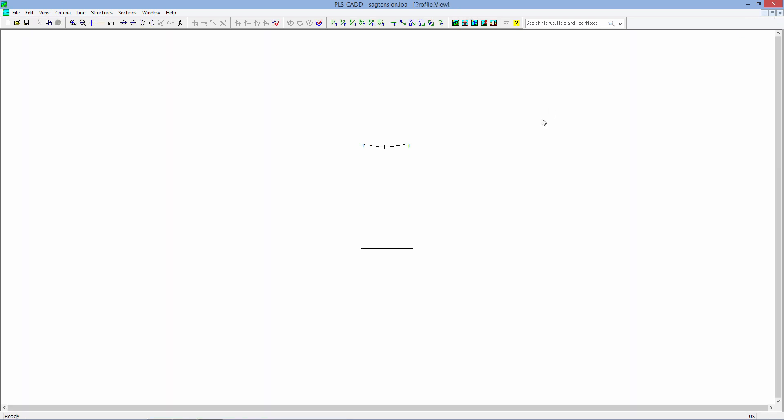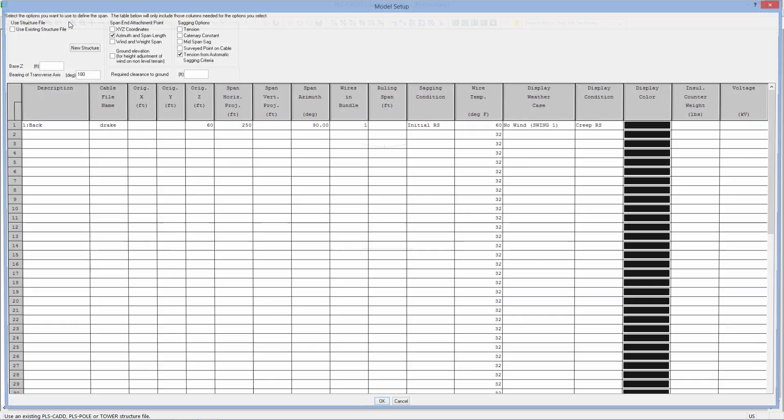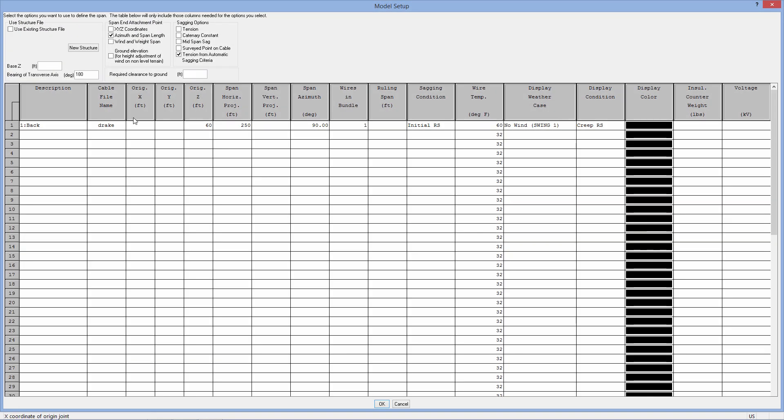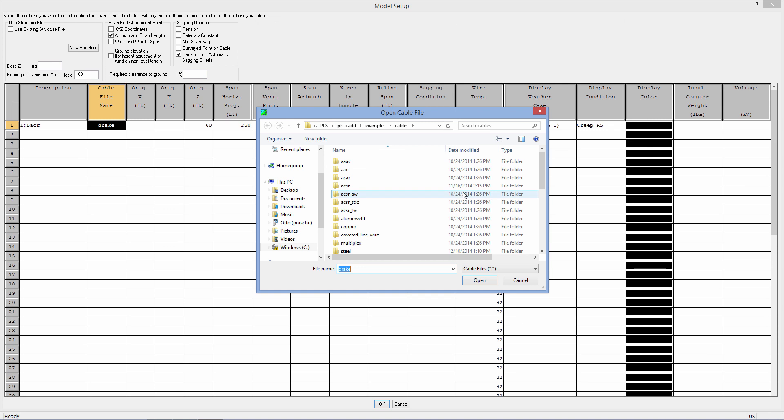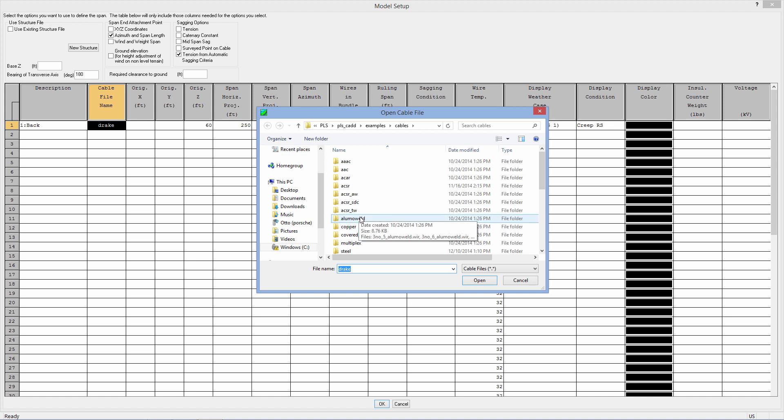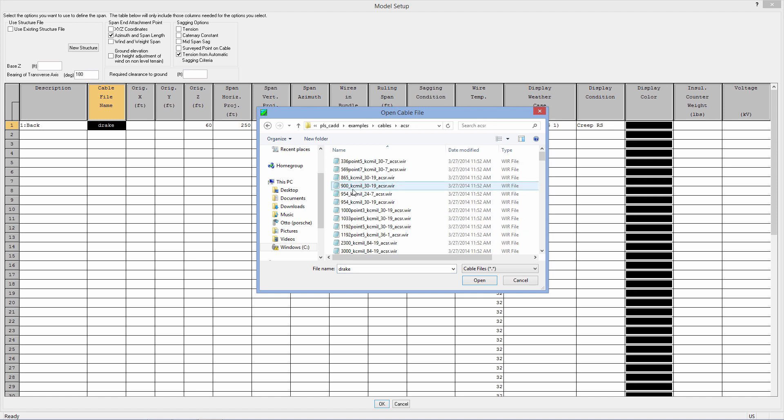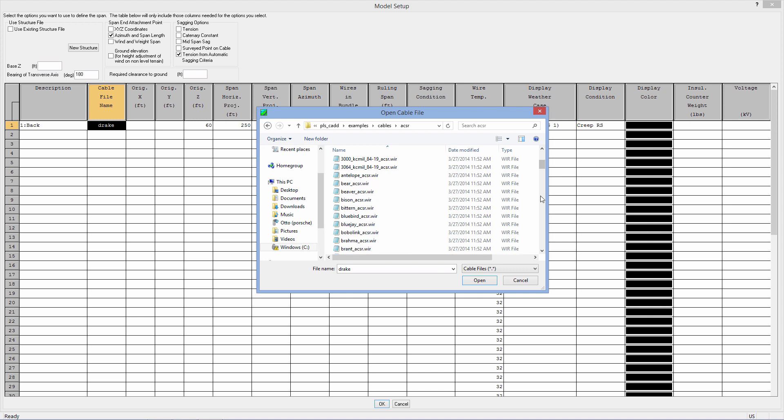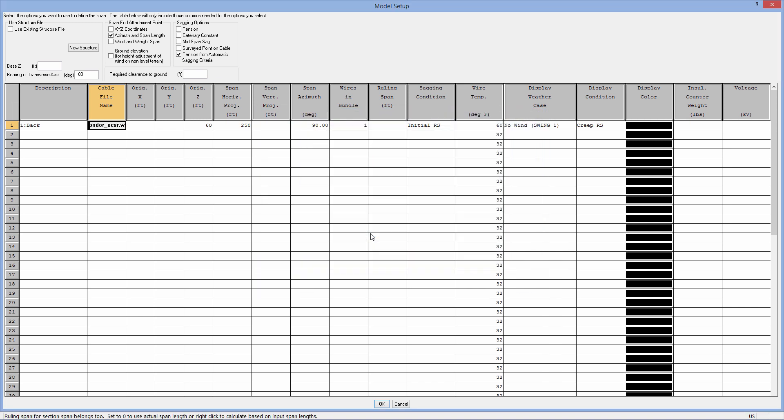If you'd like to change any of that, it's very easy. Line, Setup. And within Line Setup, we can come in and choose any one of just about over 5,000 cables that we already have available. You can also use your own cables in here, so we can choose a copper, a luma weld, or any other ACSR for that matter. I'll just grab a Condor, for example, here. Our span length, the default is 250 feet. If you want to do a 1,000-foot ruling span, you can do that.